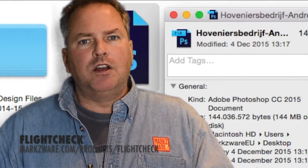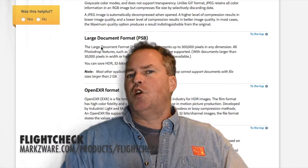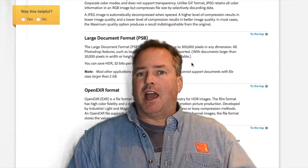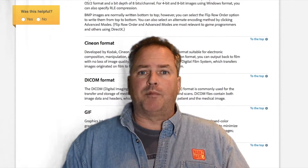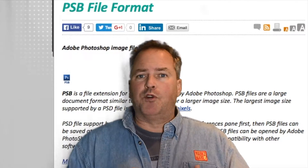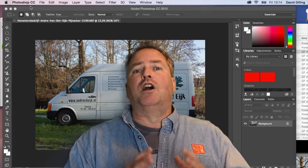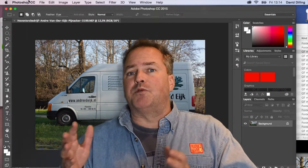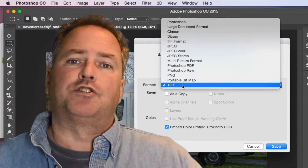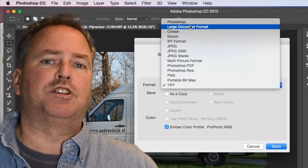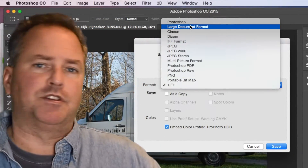What's a .psb file? That's the Adobe large format file. For instance, a normal file in Photoshop can have 30,000 by 30,000 pixels, but a .psb large format file from Photoshop can have 300,000 by 300,000 pixels. You can obviously see why they call it large format. For people making signs and banners, this is perfect.